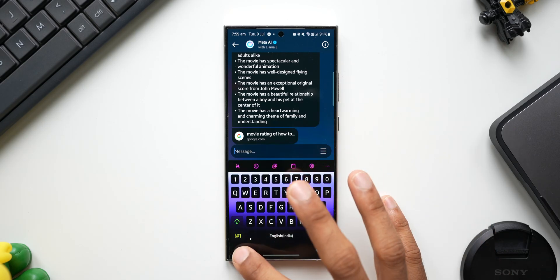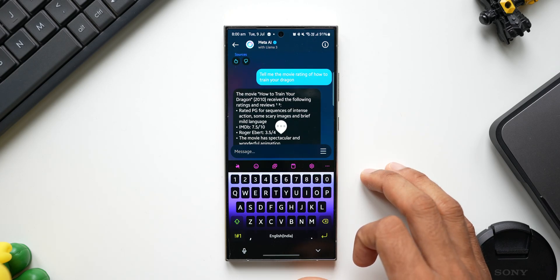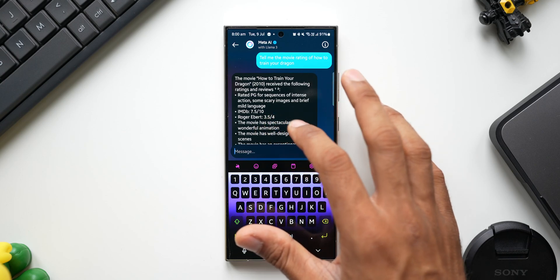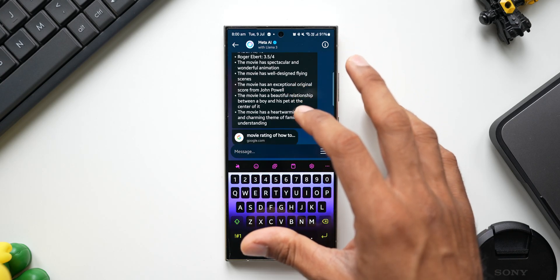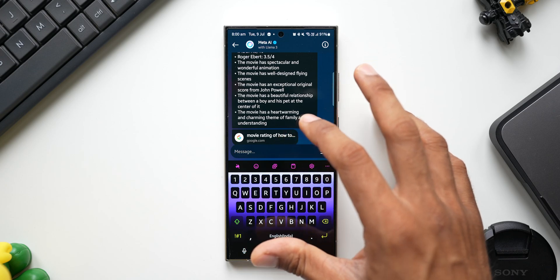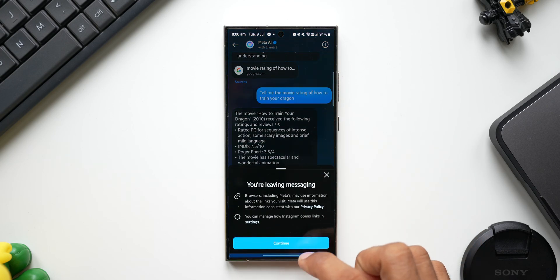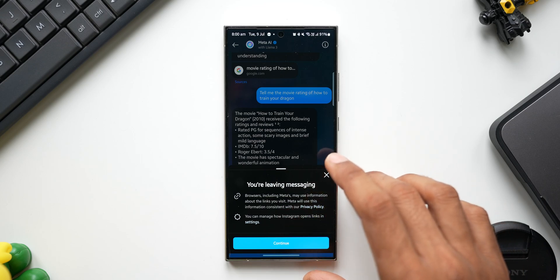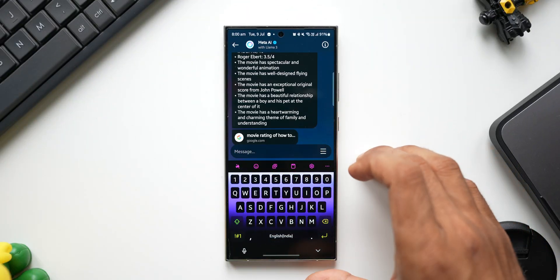Next, I'll ask: 'Tell me the movie rating of How to Train Your Dragon.' We get the movie rating from different sources — an IMDb rating, a Roger Ebert rating, and some additional information fetched from Google itself. If you want more information, you can tap the link provided, and it will take you to the browser where you can find more details from Google.